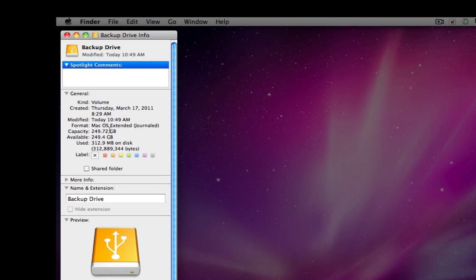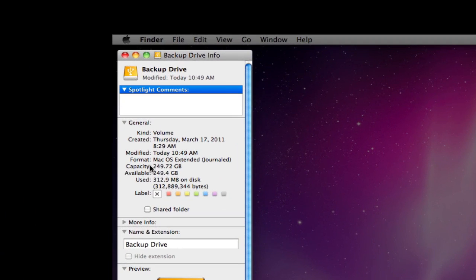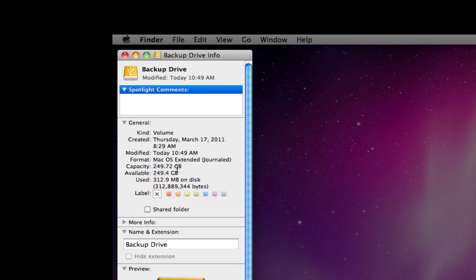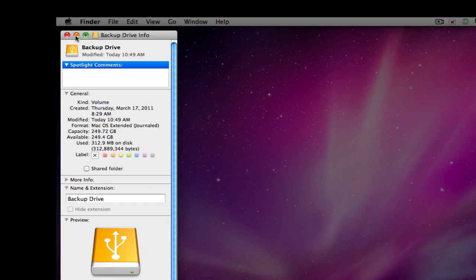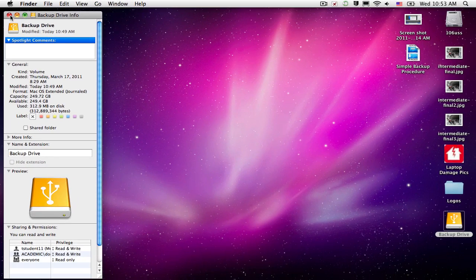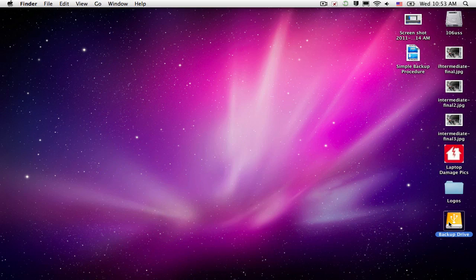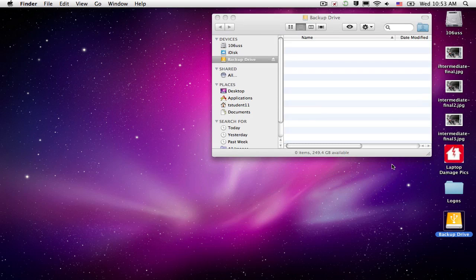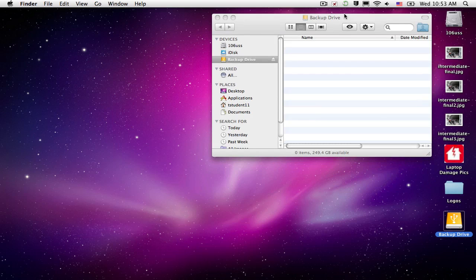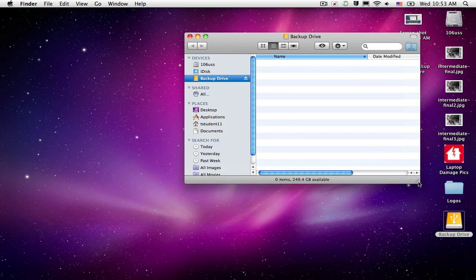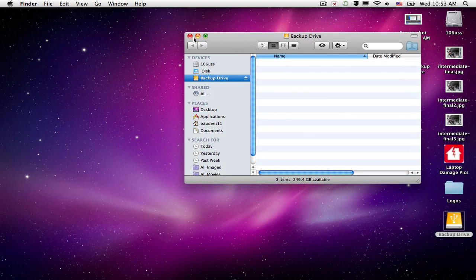And here we'll find, it says our capacity is 249 gigs, and our available space is 249 gigs. I know that this hard drive that I'm using doesn't have anything on it. It's blank. So I have full capacity.